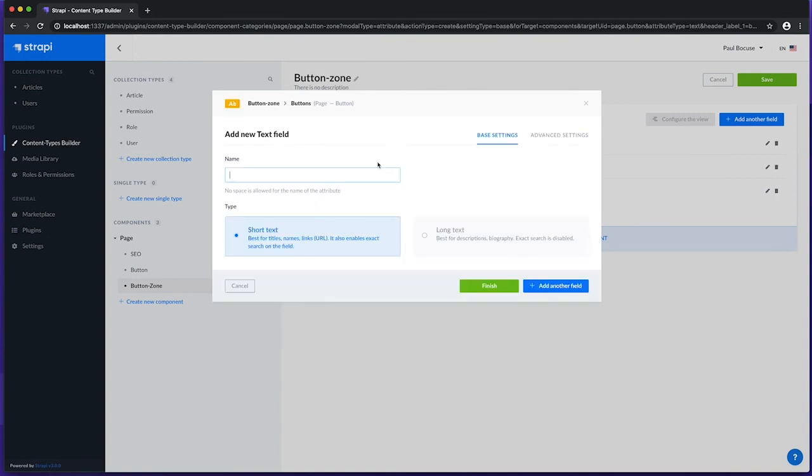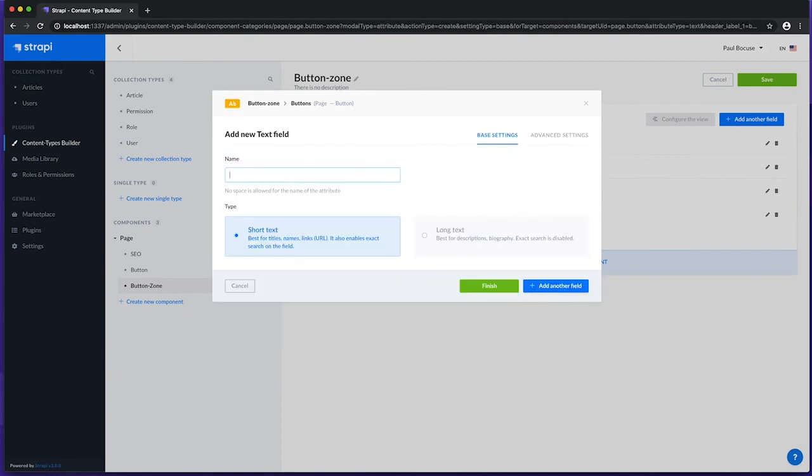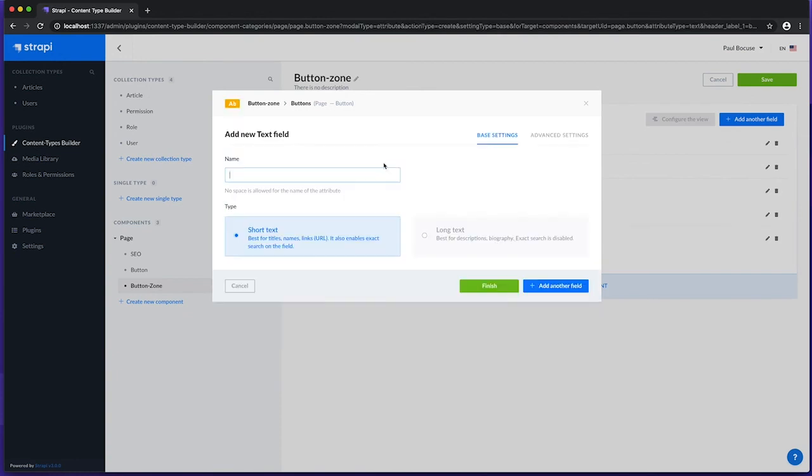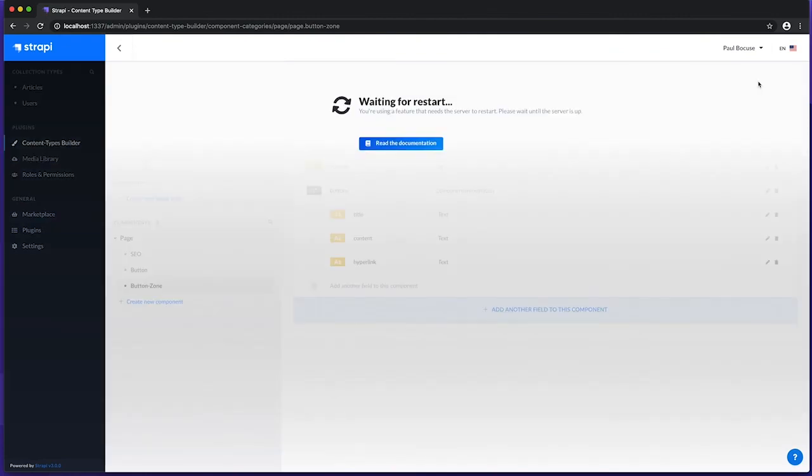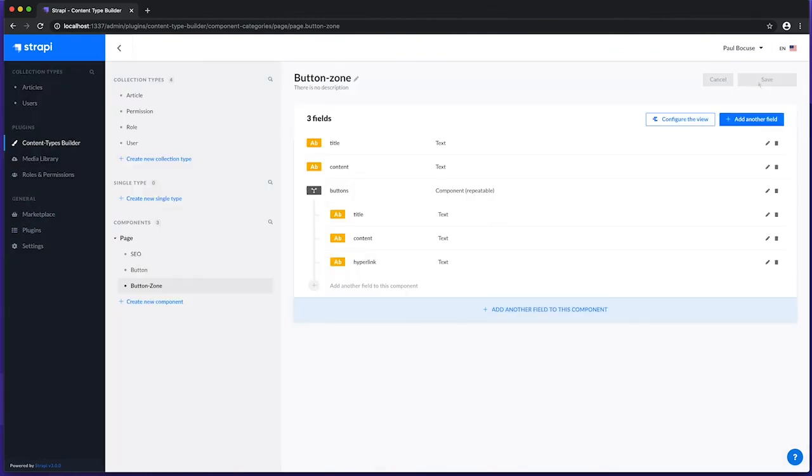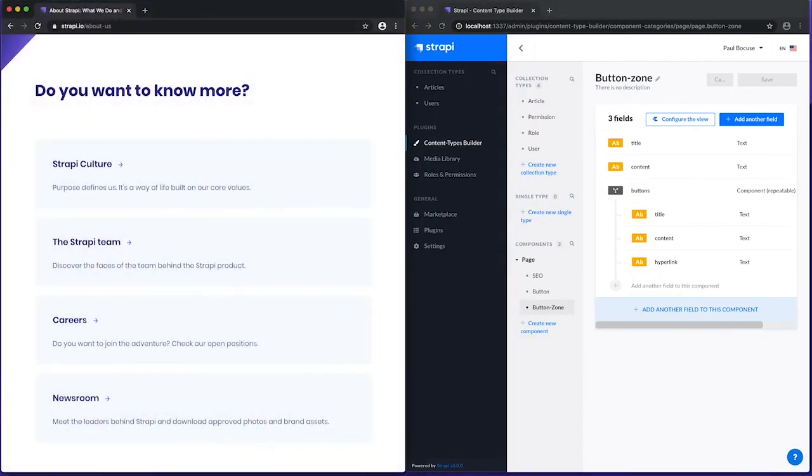Let's also add fields to store the title as short text, the content as long text, and a hyperlink as short text. Now we have a data structure that supports storing this type of content.